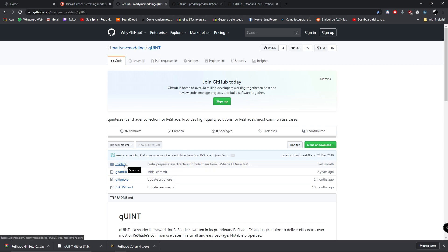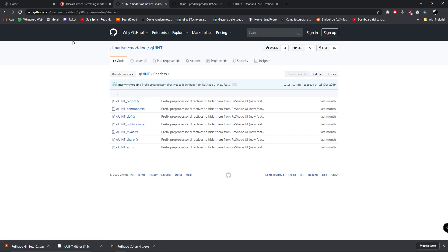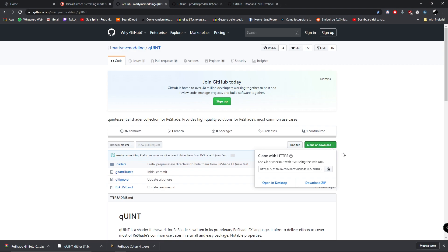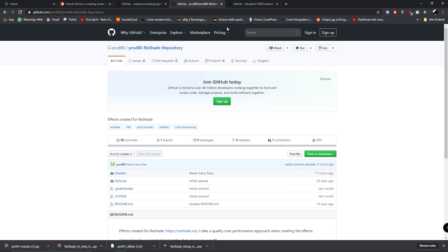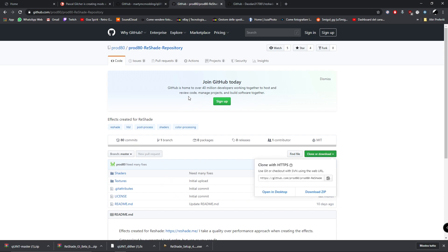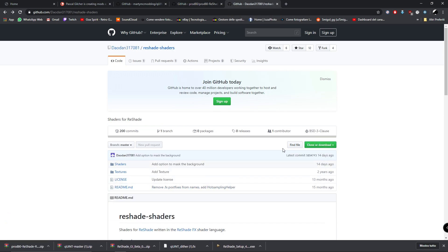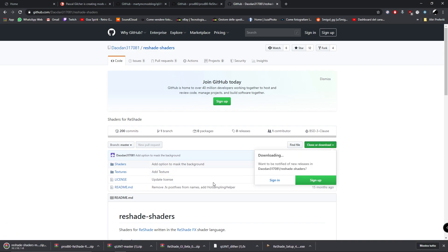I'm going to use the Quint Masters — I really only want the depth of field and Lightroom ones. When downloading from GitHub, just go to the general folder, hit Download ZIP and you're done. The prod80 one — same thing, go to the general folder, hit Download ZIP. The dowdown one I love is Comic Ethics — go to general, Download ZIP.